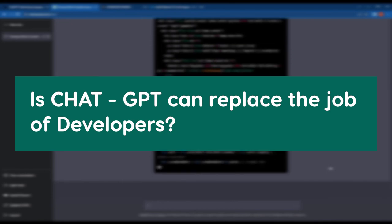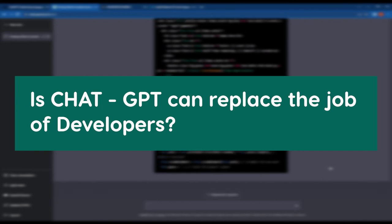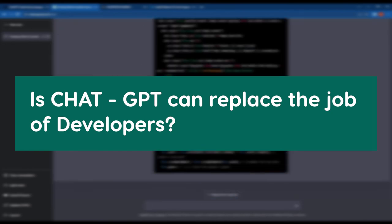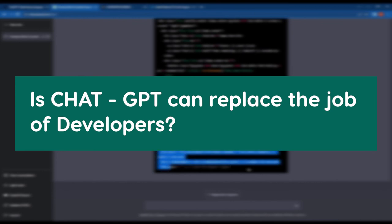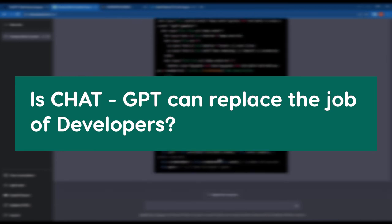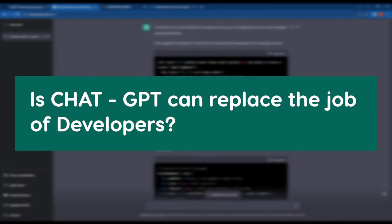So don't worry about ChatGPT replacing your job as a developer. Once again guys, I am telling you that ChatGPT is not meant to replace the role of a developer.